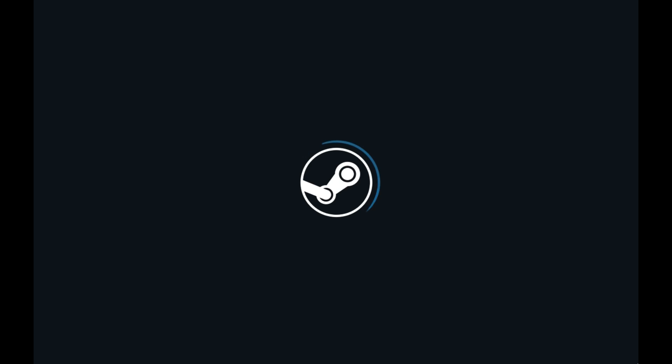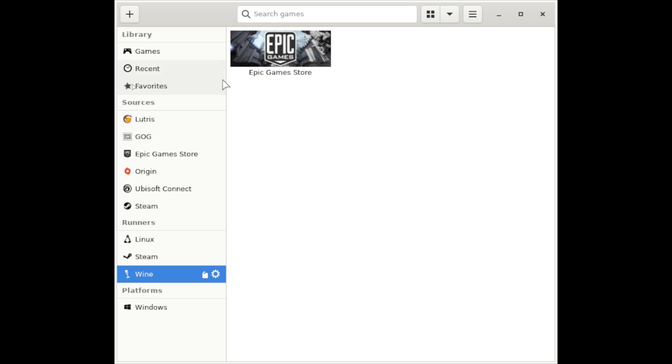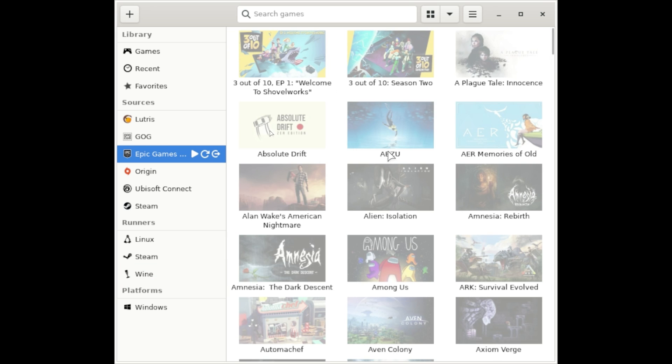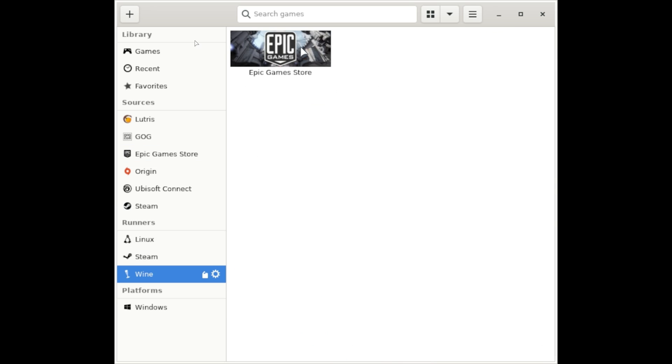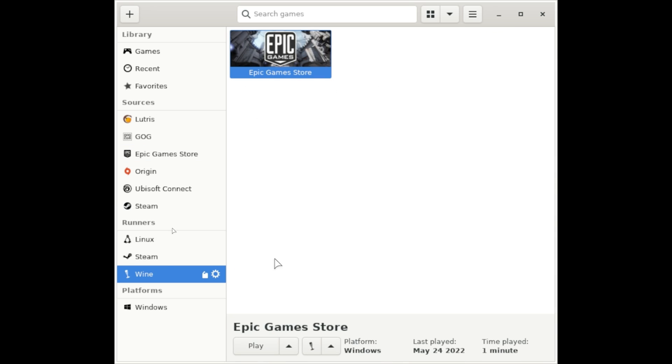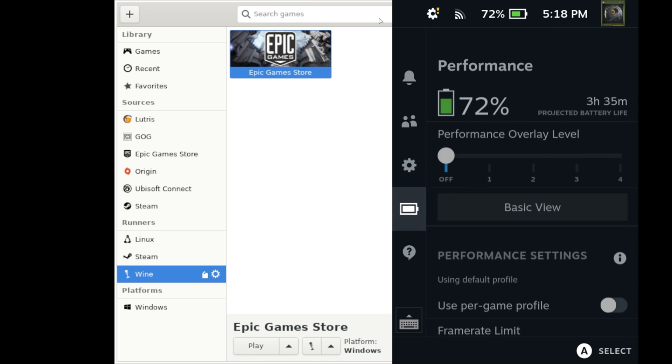Yeah, the second mouse is because I'm streaming this, so ignore it. But yeah, other than that, Lutris just works like it normally would and you can use it with the gamepad UI overtop.